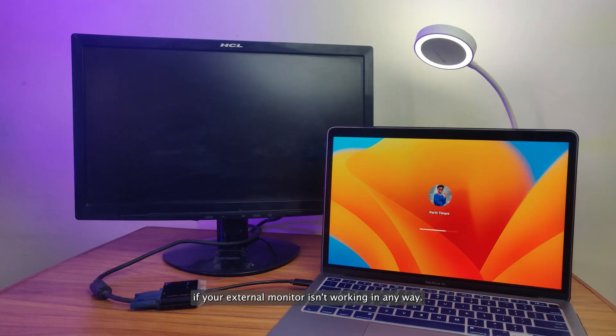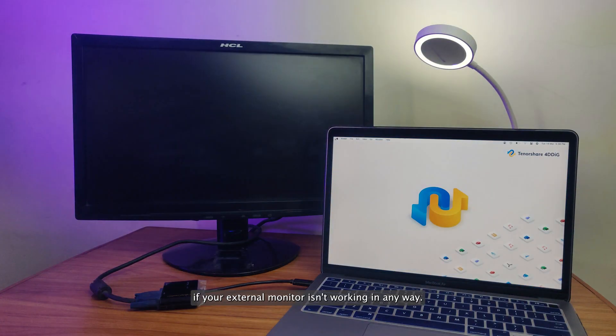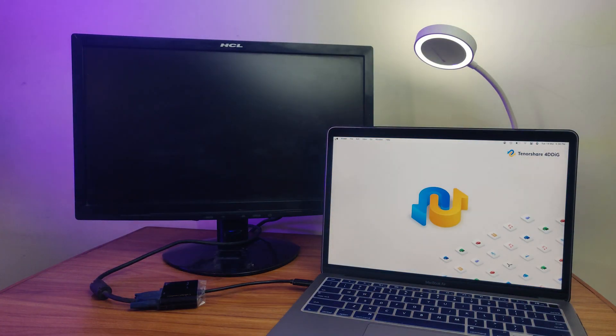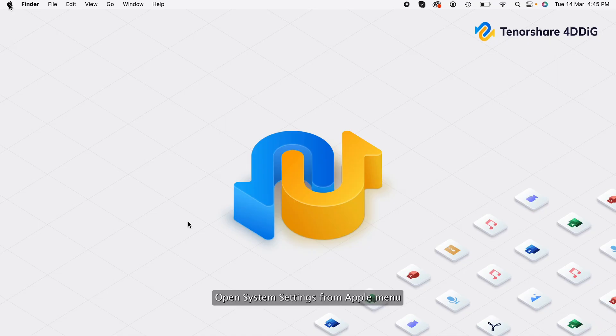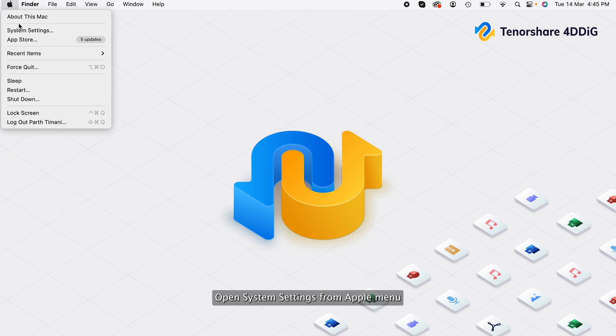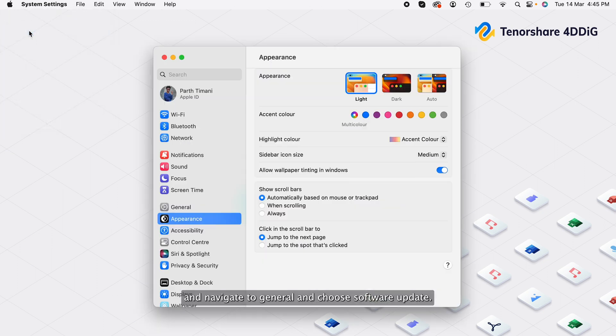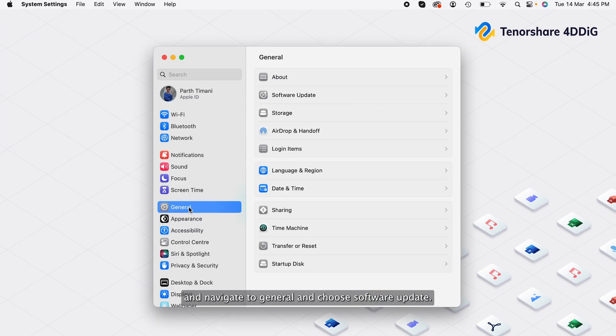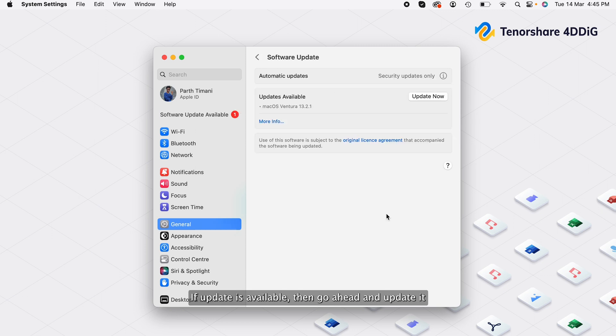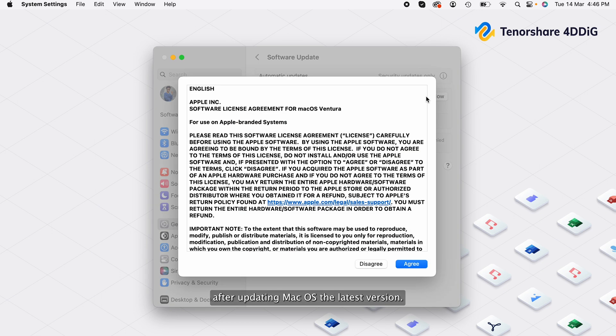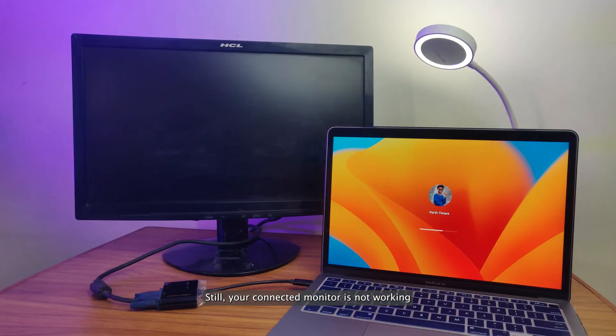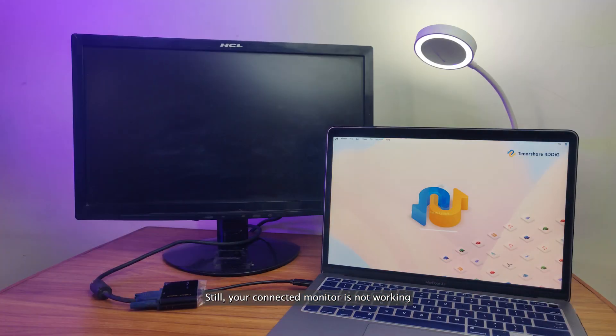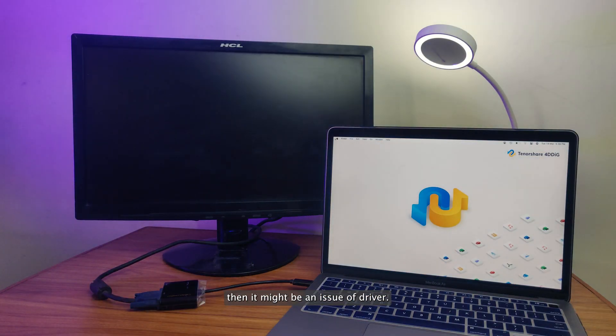If your external monitor isn't working in any way, just make sure that macOS that you're using is updated to latest version. Open system settings from Apple menu and navigate to General and choose Software Update. If update is available, then go ahead and update it. After updating macOS to the latest version, if your connected monitor is still not working, then it might be an issue of driver.